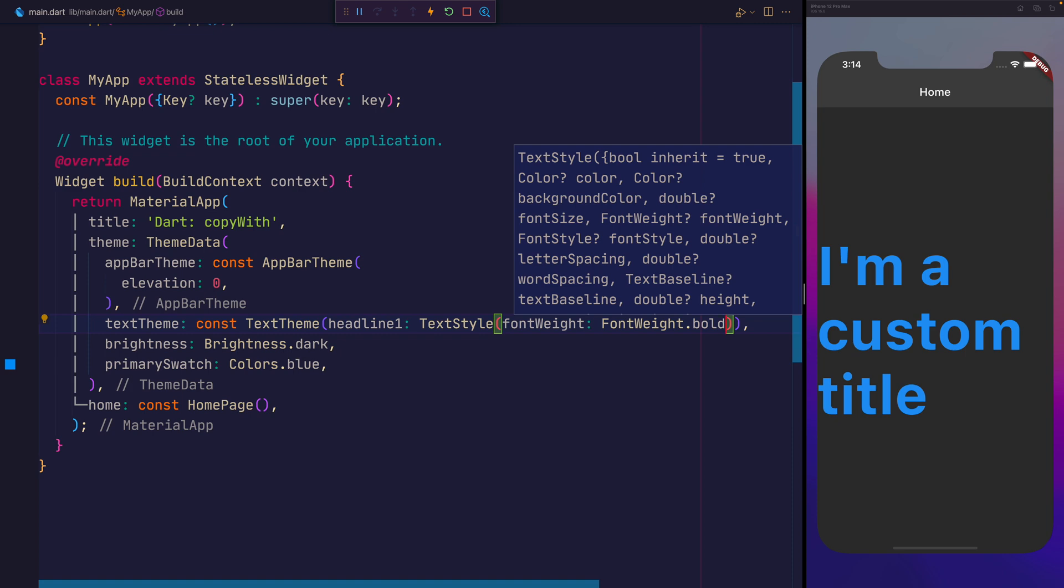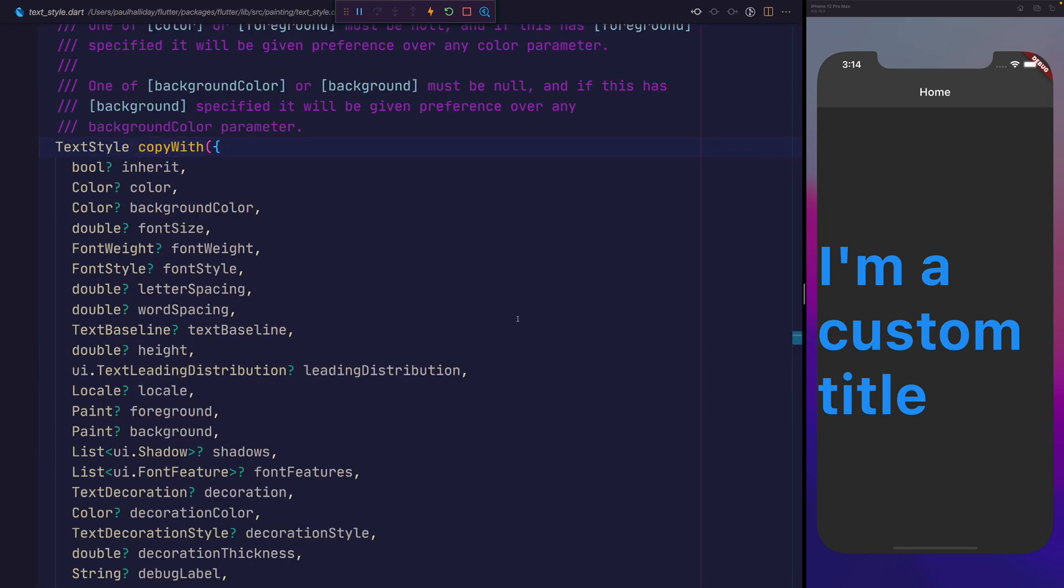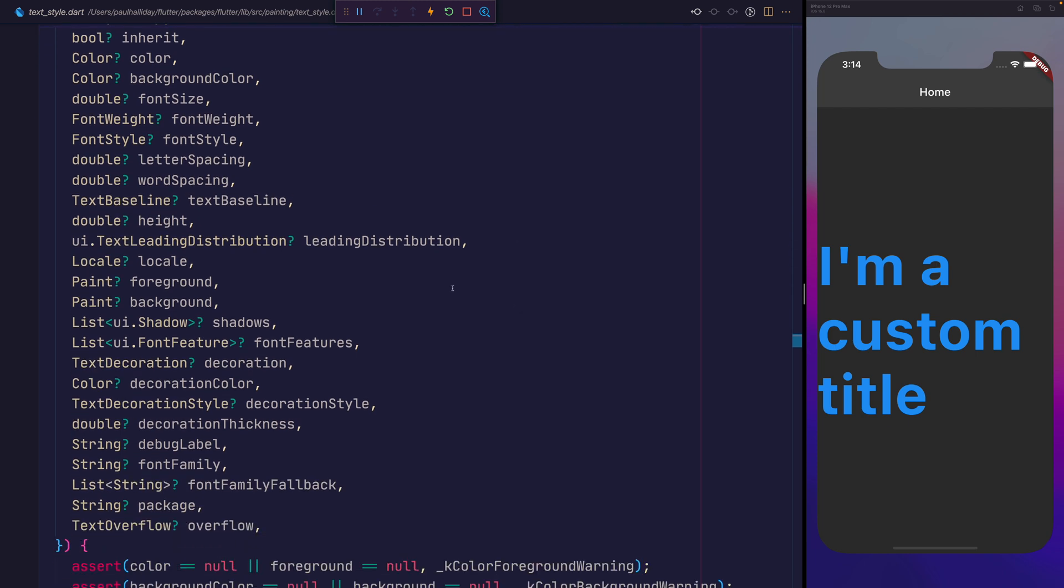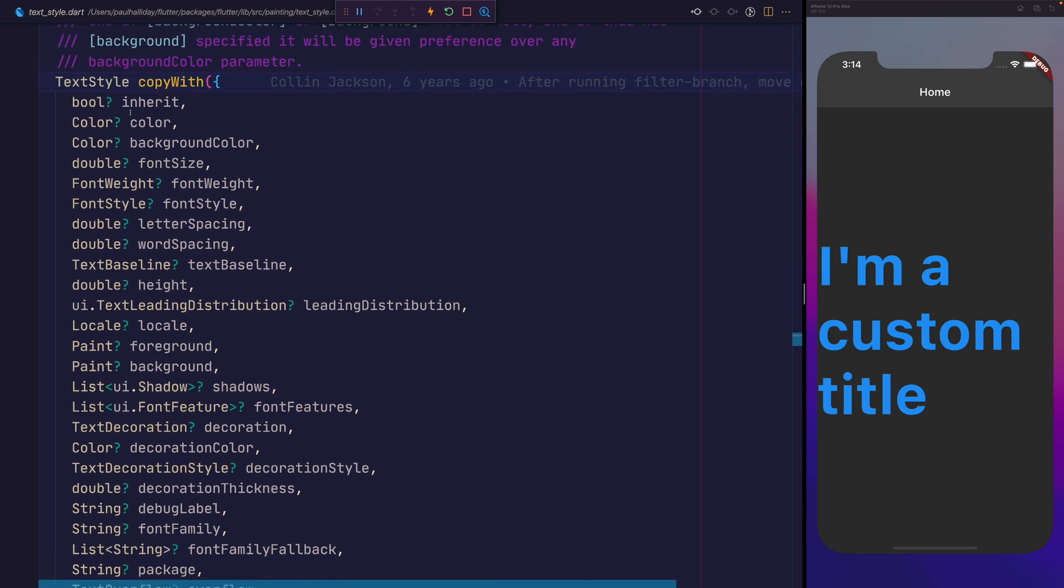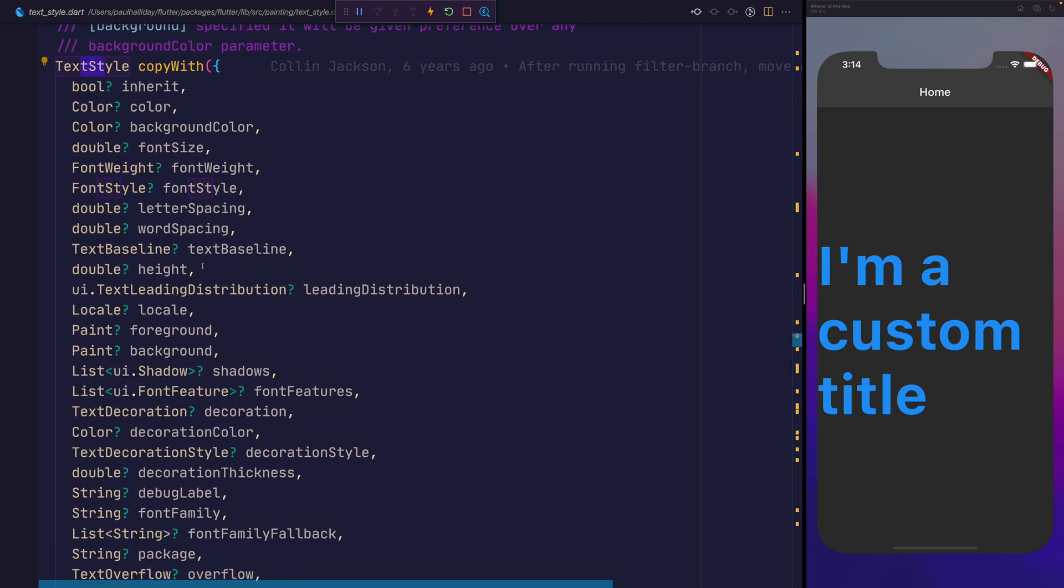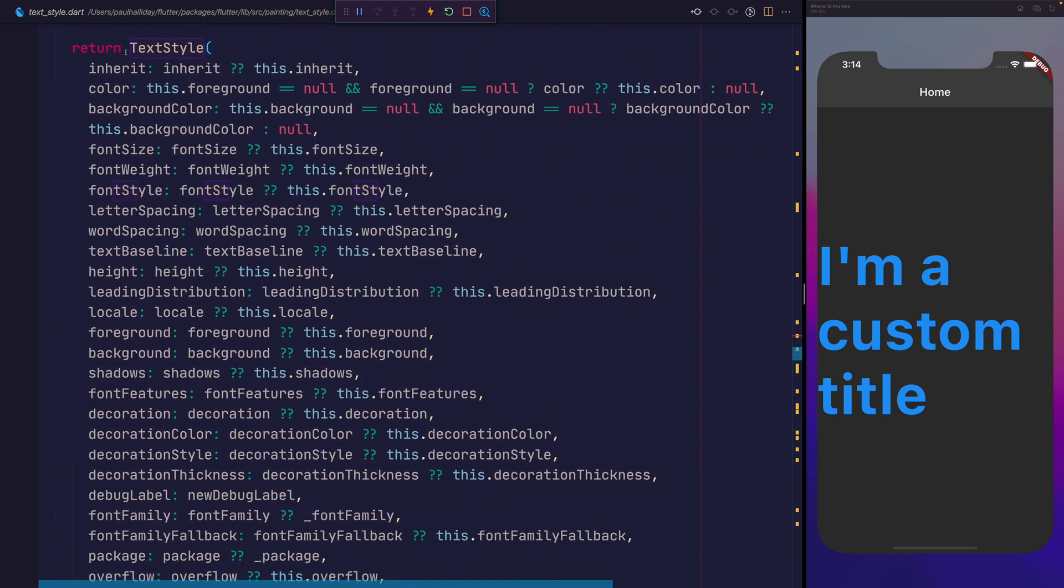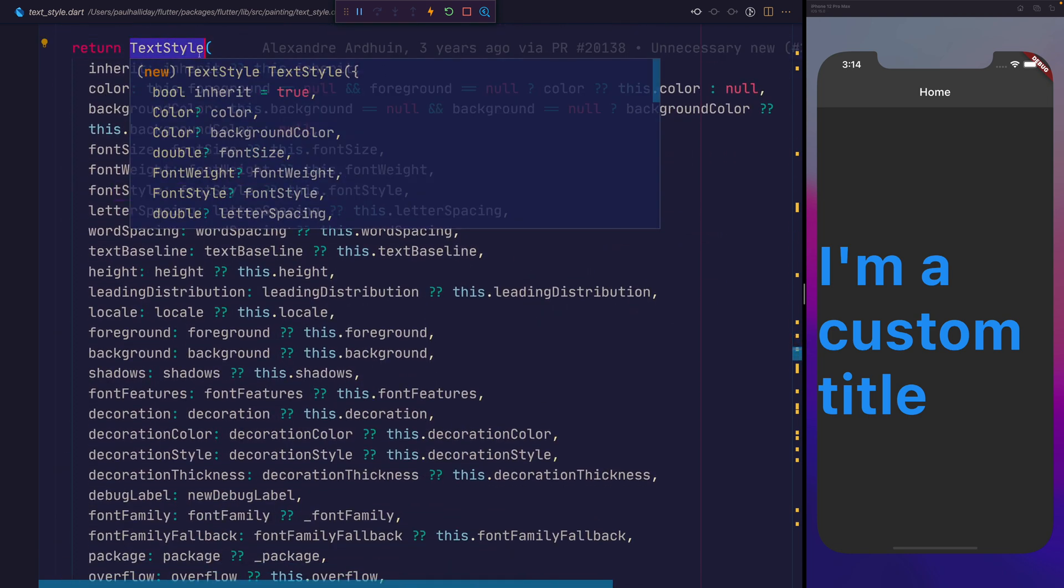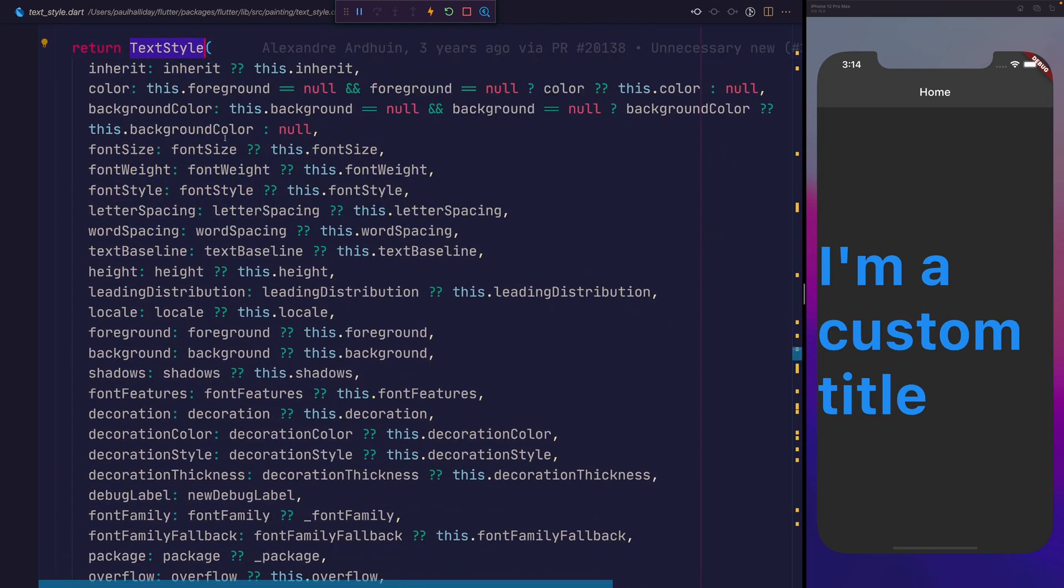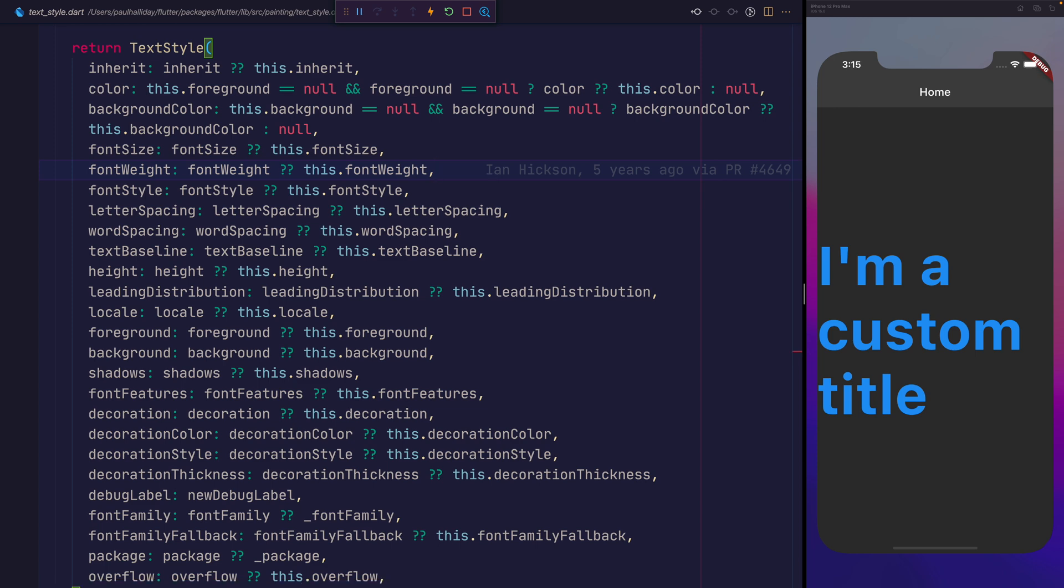That's because we're using copyWith. When we look into copyWith here, we can see it provides all of pretty much the same things that you'd be able to add to a text style. But it returns us a new text style, and where there is a new value, it will be set. Otherwise, it will set the default, and that default is going to be for that particular object at that time.